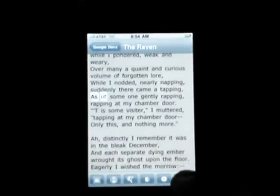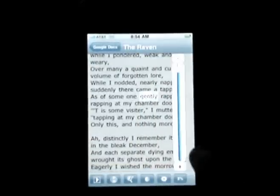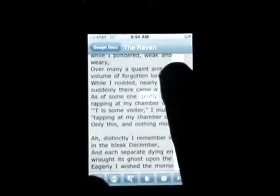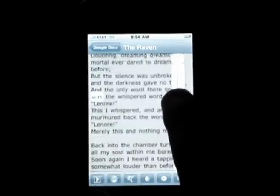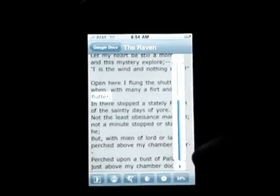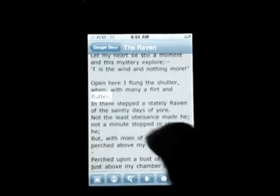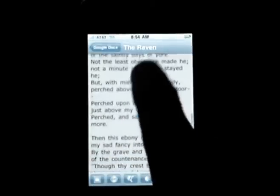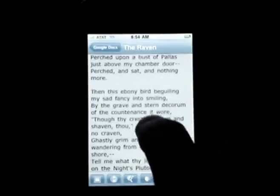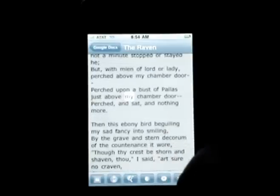On the right side, I have a scroll control that allows me to advance through the document like a scroll bar. Or I can just swipe on the screen and tap to relocate the highlight.